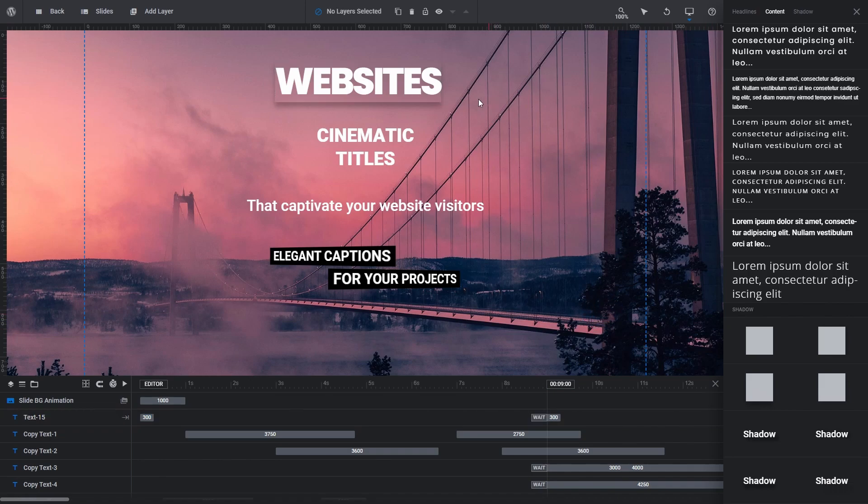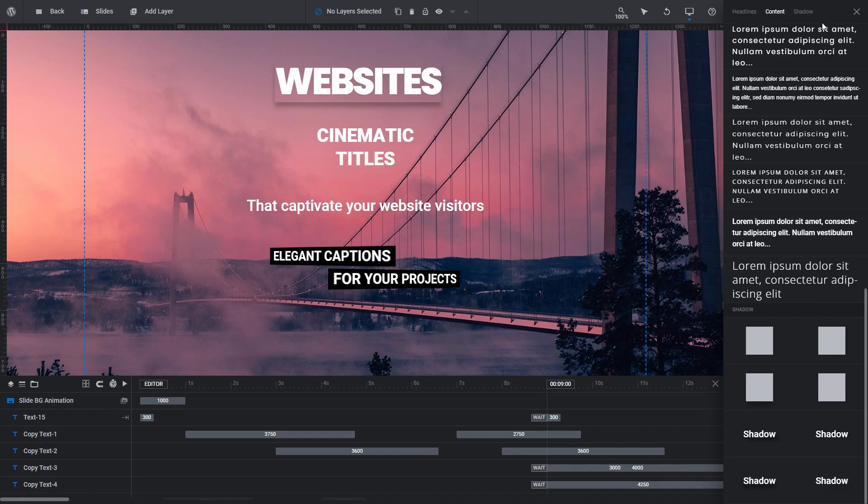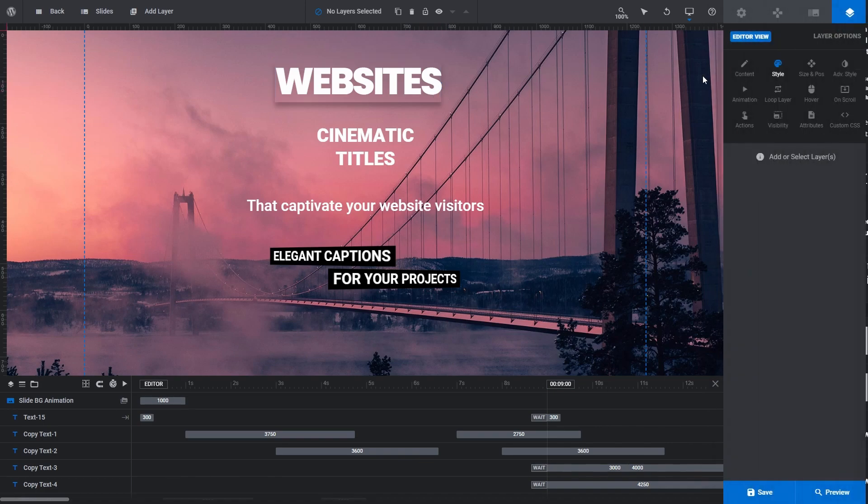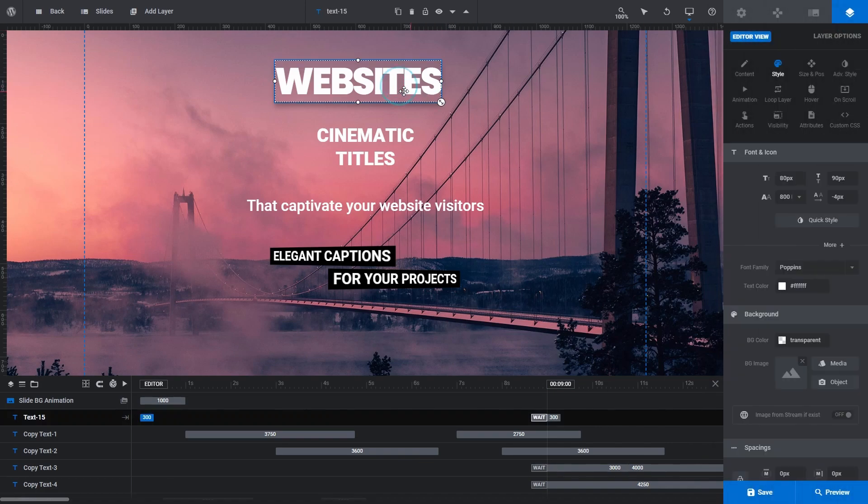If you want to create some space between your text and the layer box that you've put a shadow on, close the Quick Style sidebar, then go to Layer Options, Style.